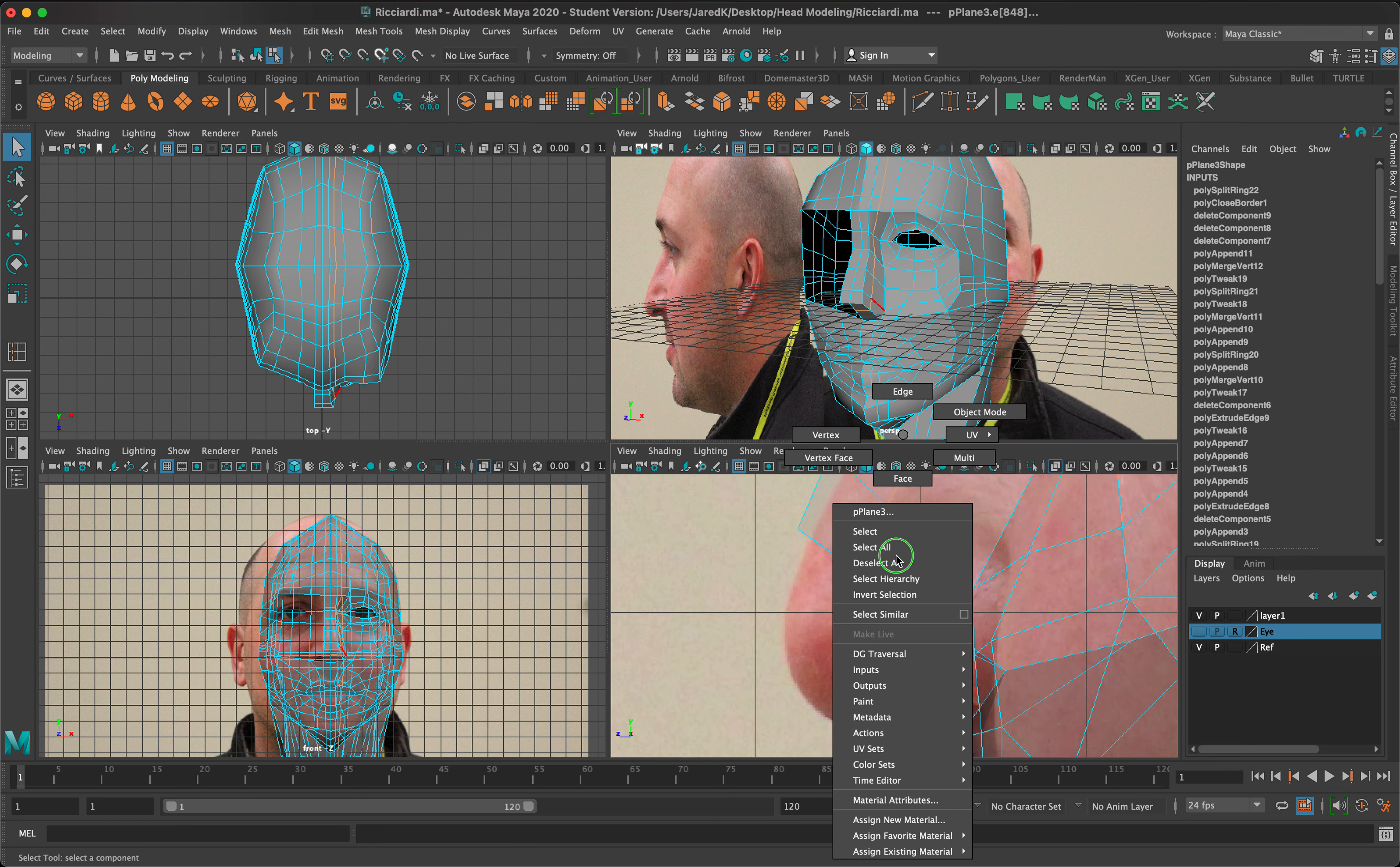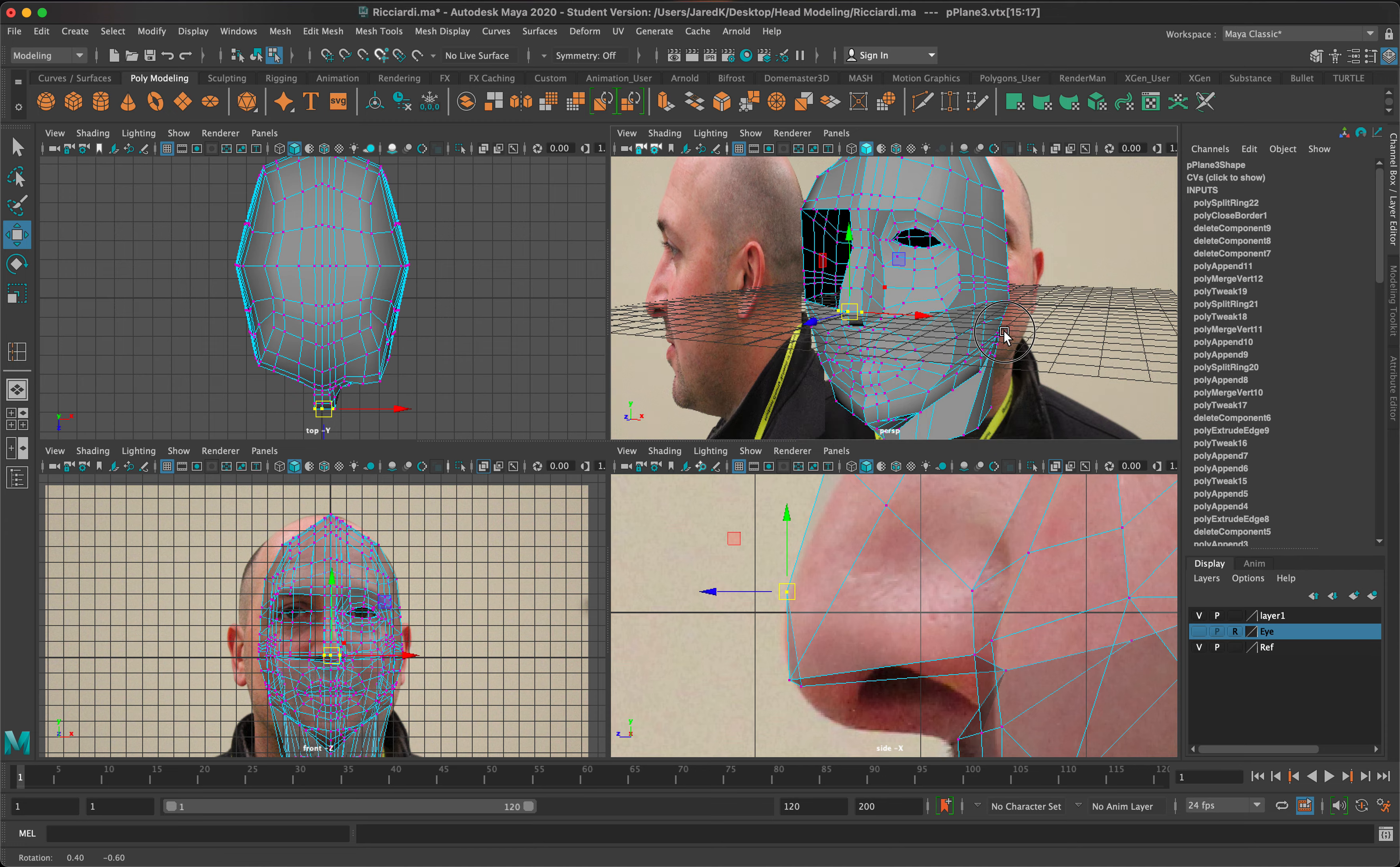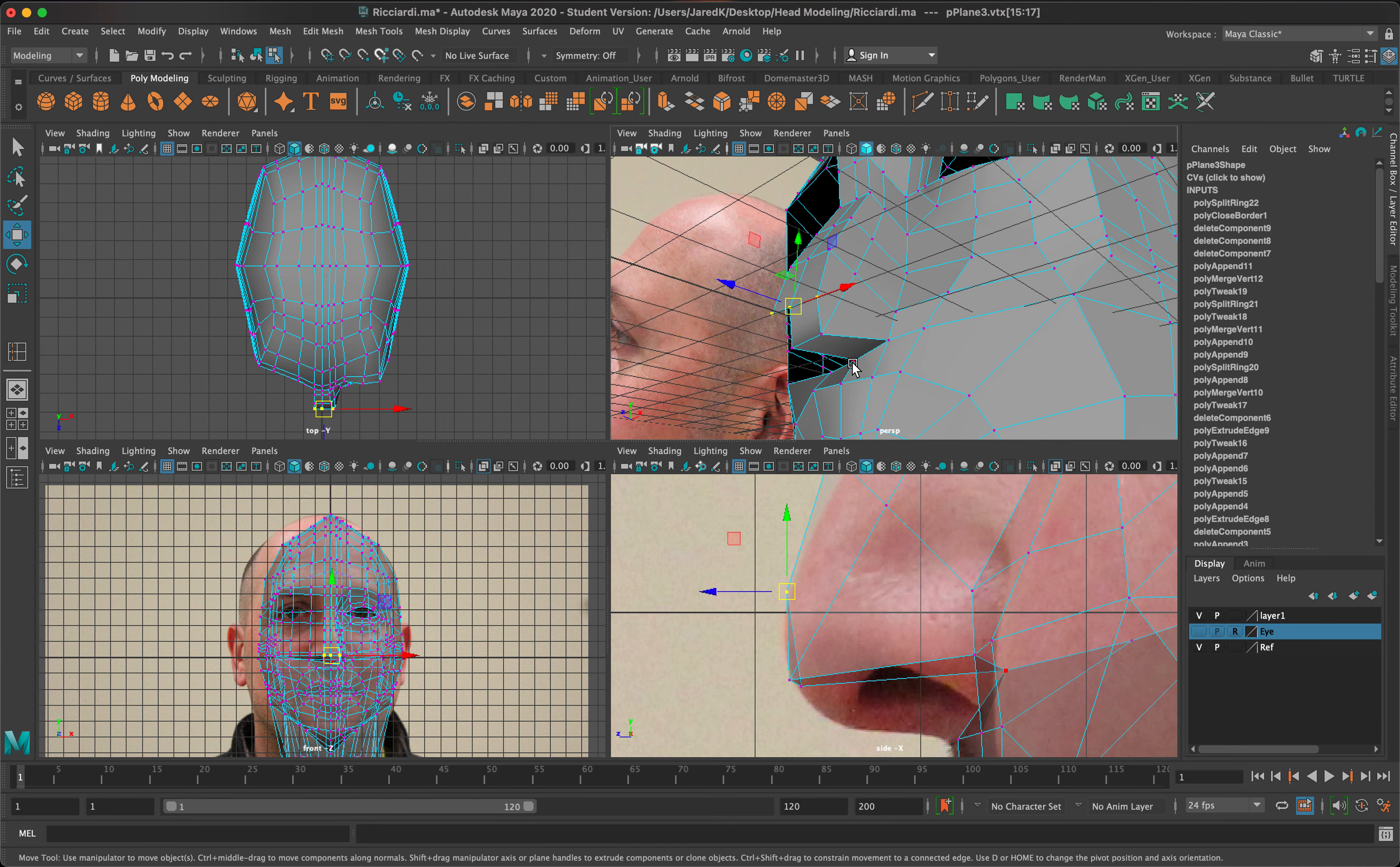I'm going to take these vertices right here and move them a little closer this way so I can actually reshape this portion of the nose a little bit and start building this area. After that, we'll take a look at what we have right now and this is looking pretty good.